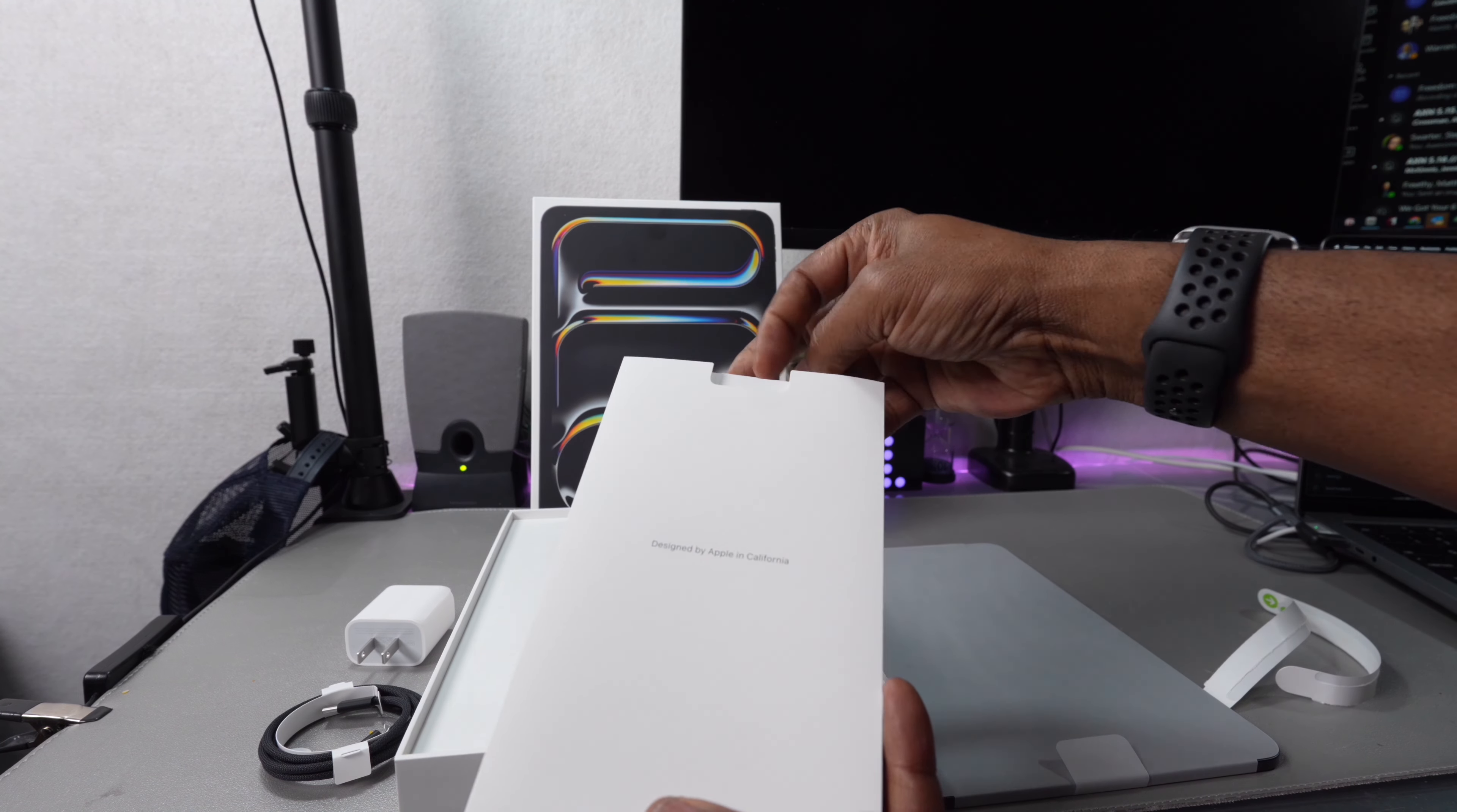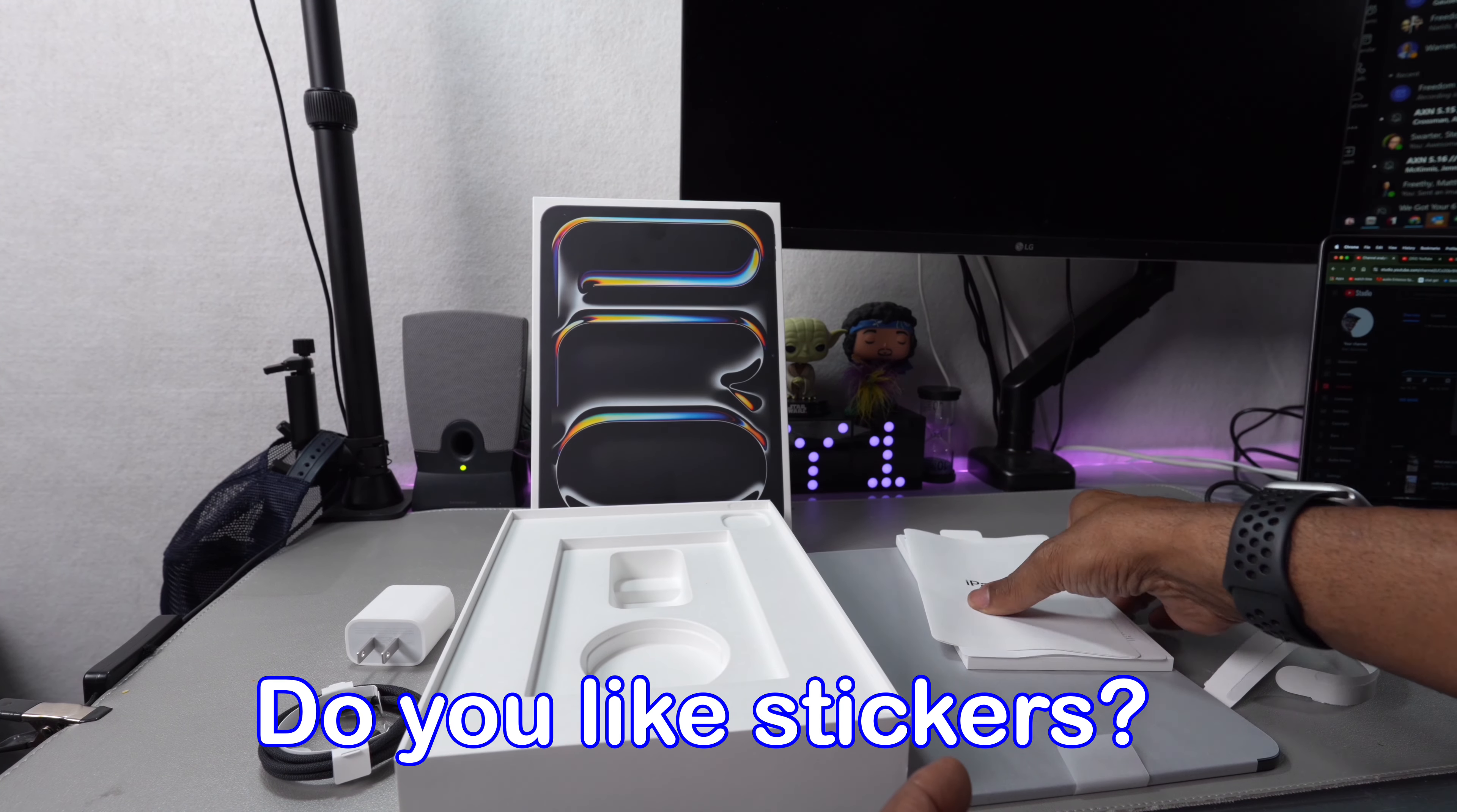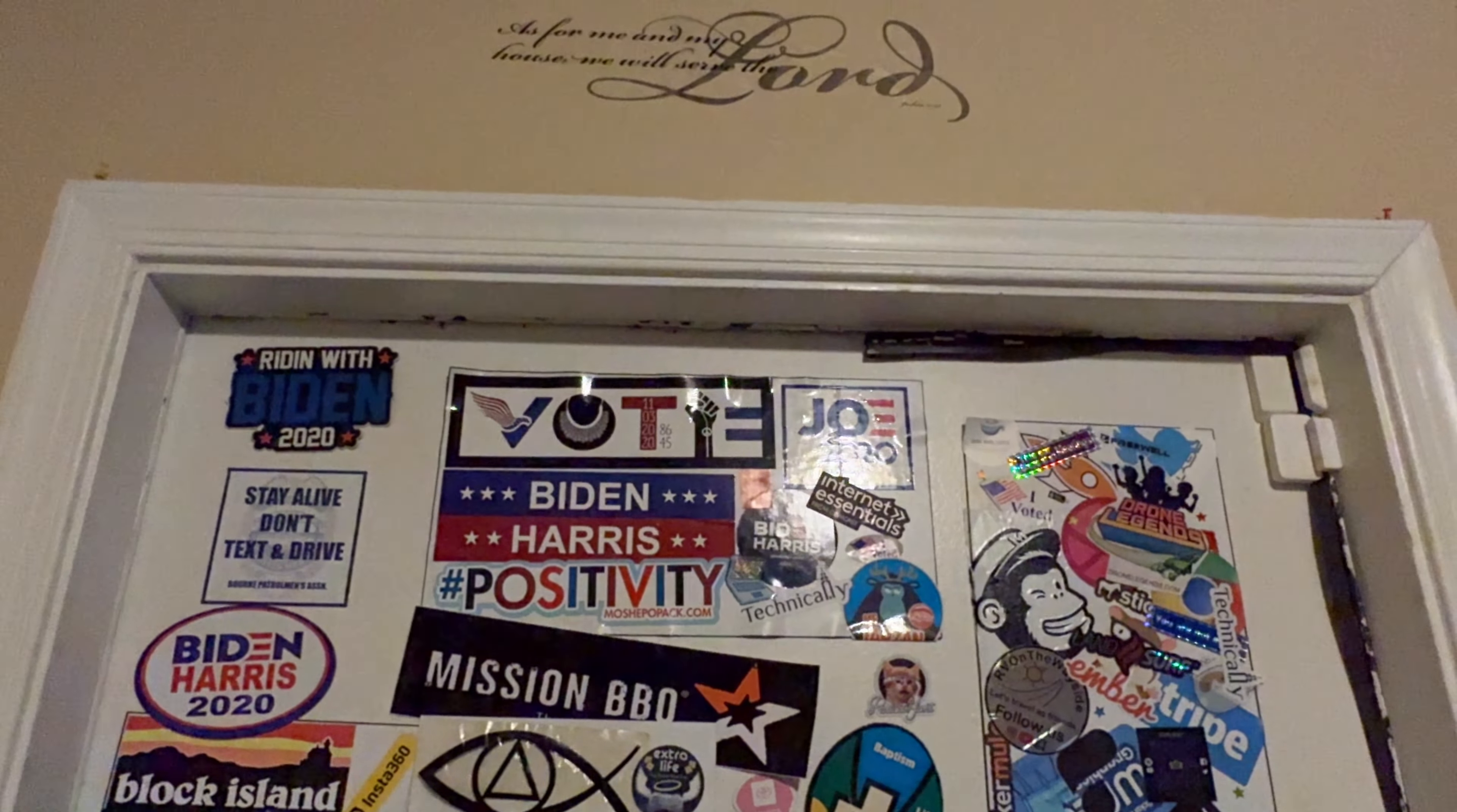Another thing they changed to reduce waste this year—there are no more stickers. Let me know how you feel about that. Are you into the stickers? Are you gonna miss them? Me, nah, probably not. I have a whole bunch of stickers all over the place. I put them on a board on my wall, and I'm the only one who really sees it.